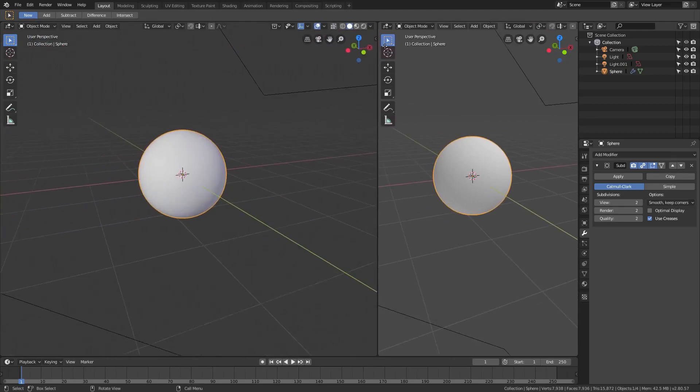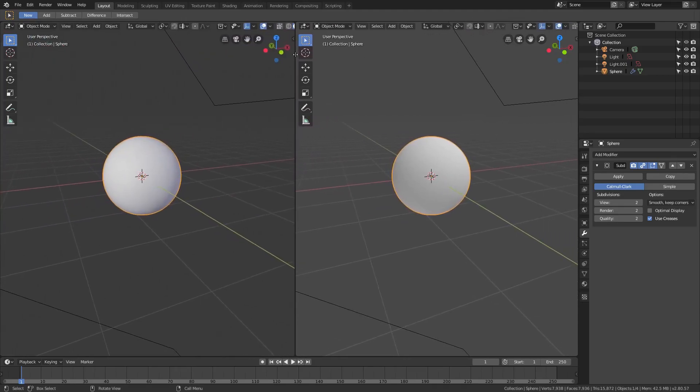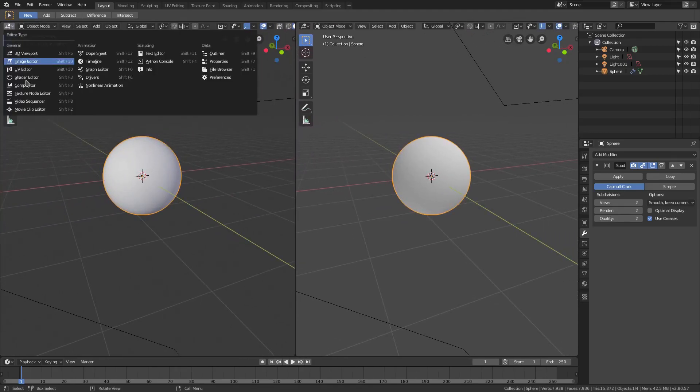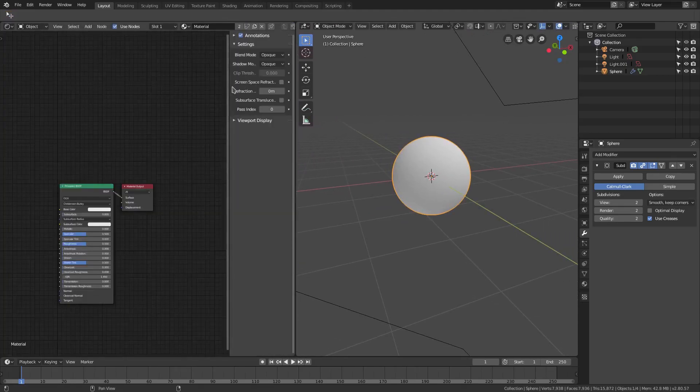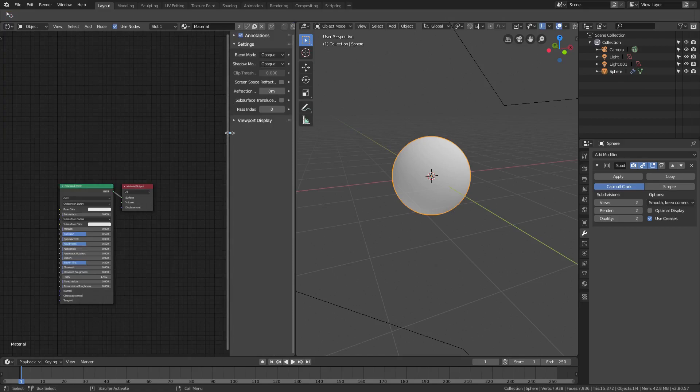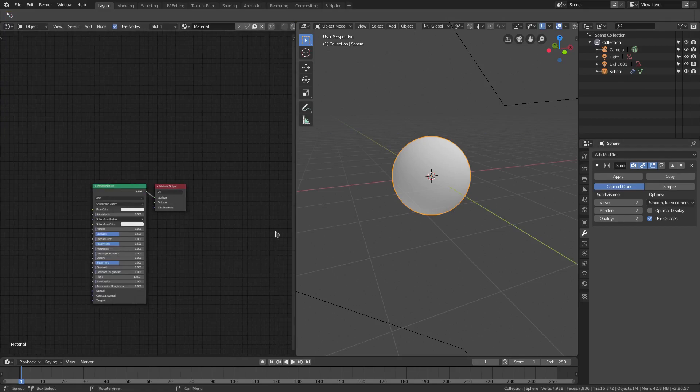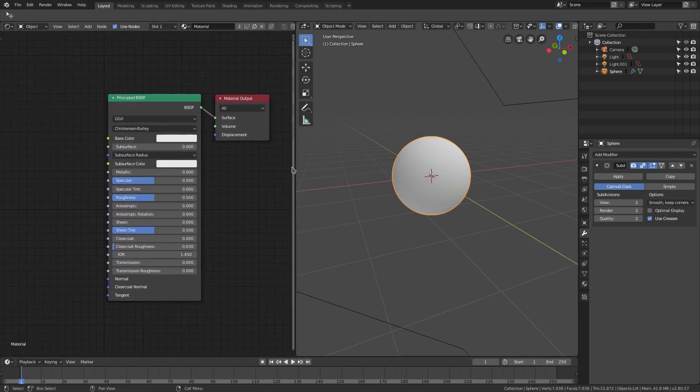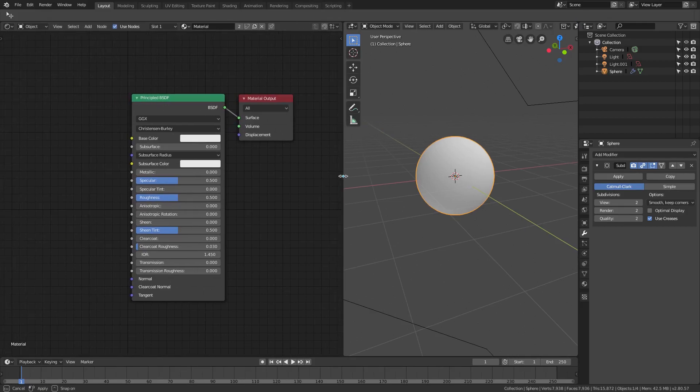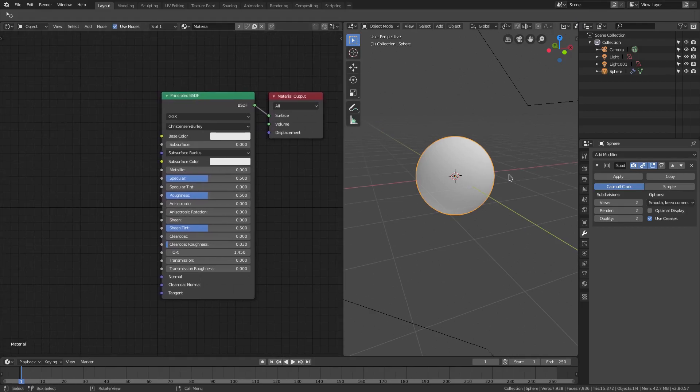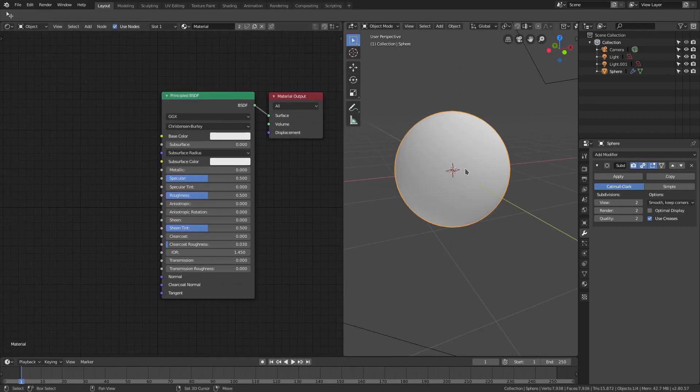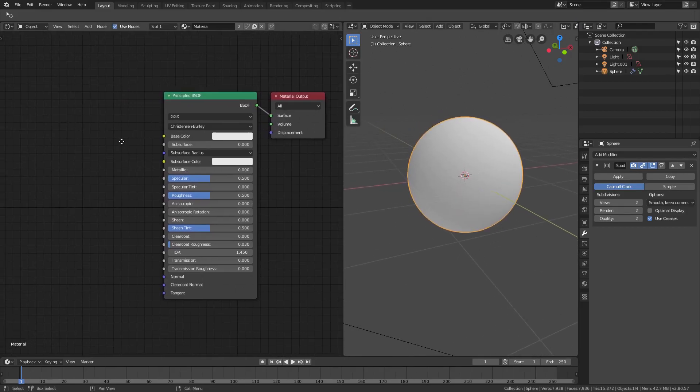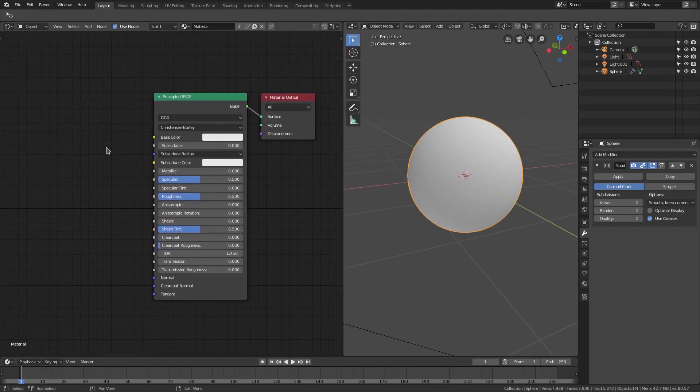We're gonna start by dragging our window open, splitting it in two by dragging from the top left or bottom left corner and changing this to the shader editor, formerly known as the node editor. We'll get rid of that because we'll need it. Now we have this Principled BSDF shader here which is nice.